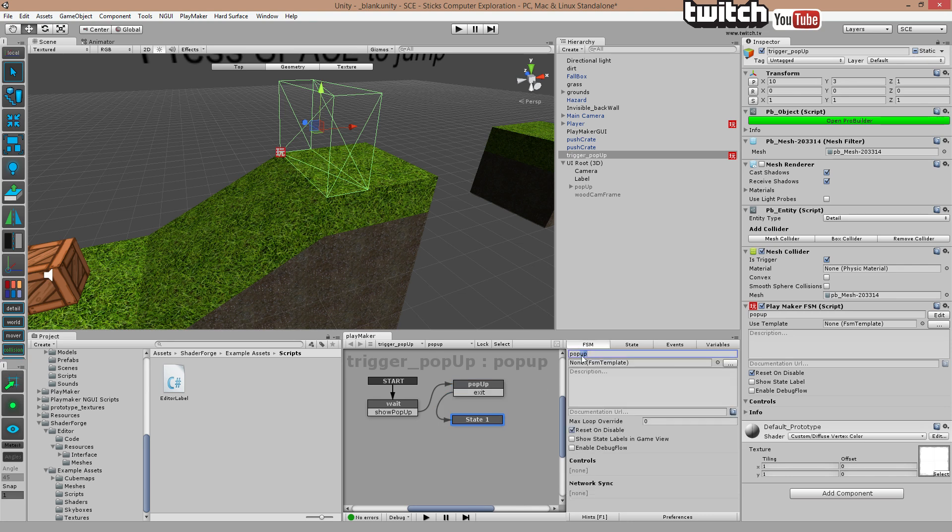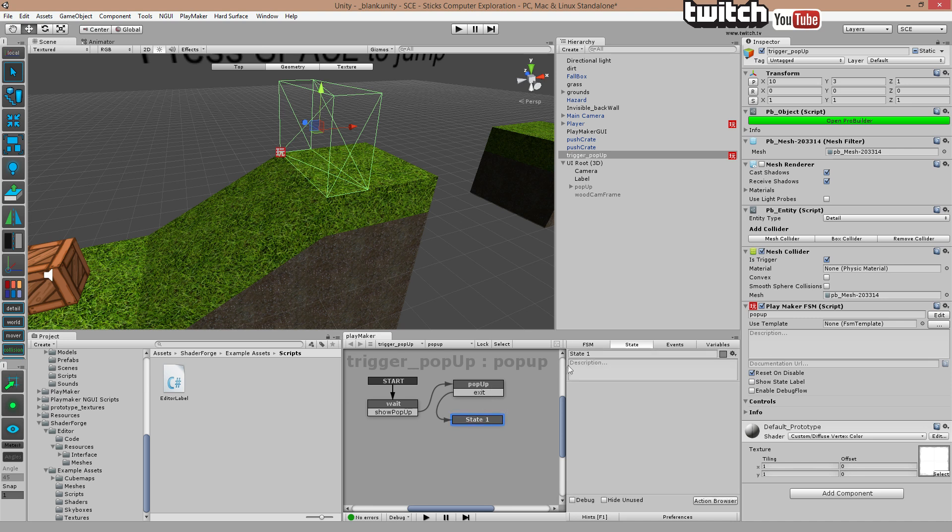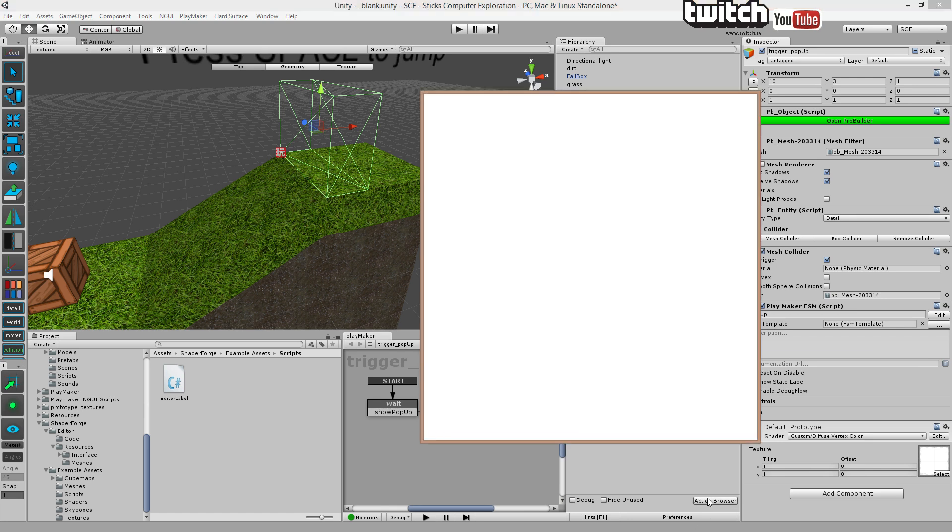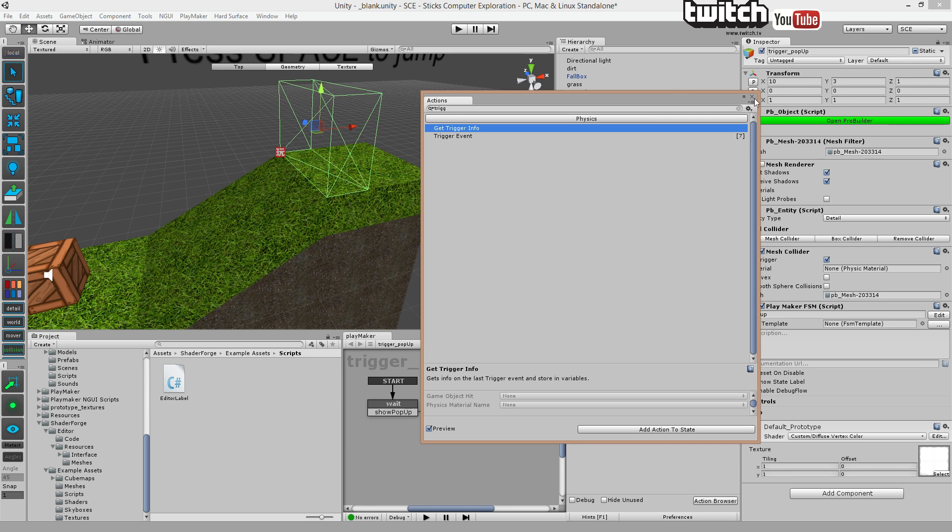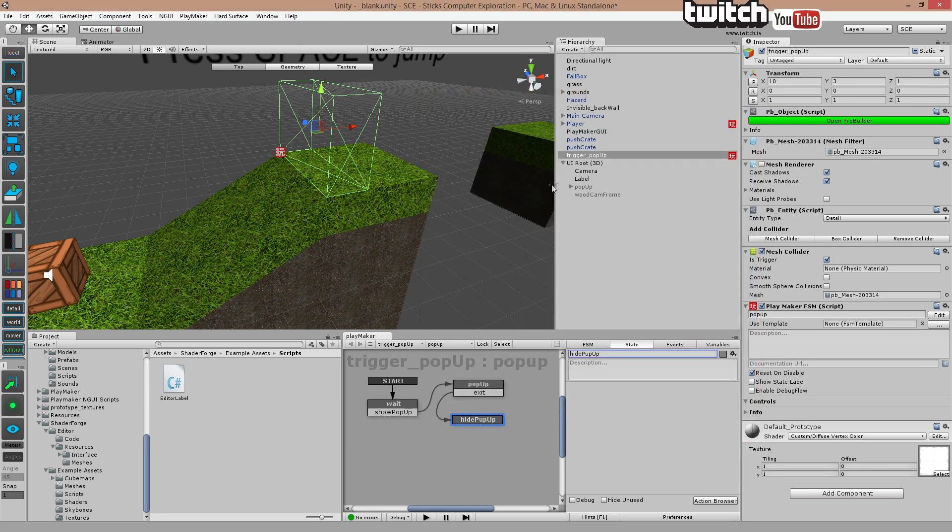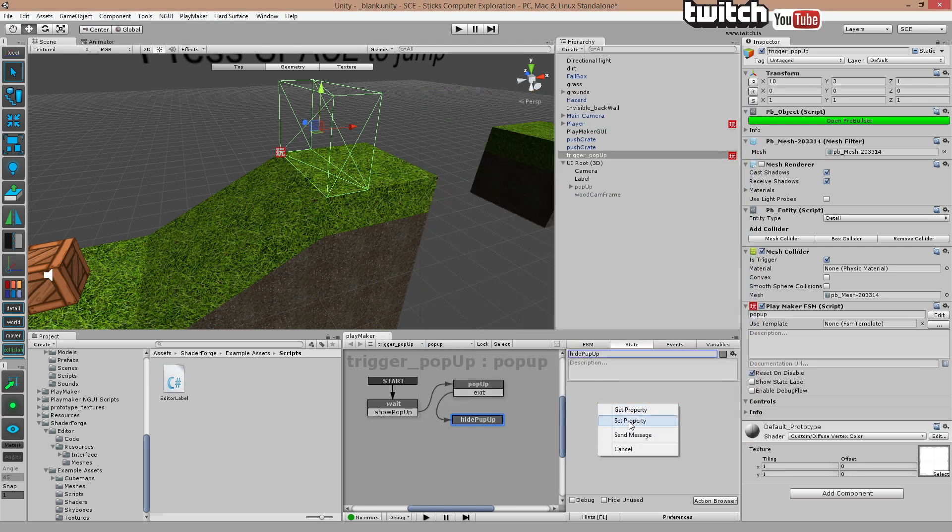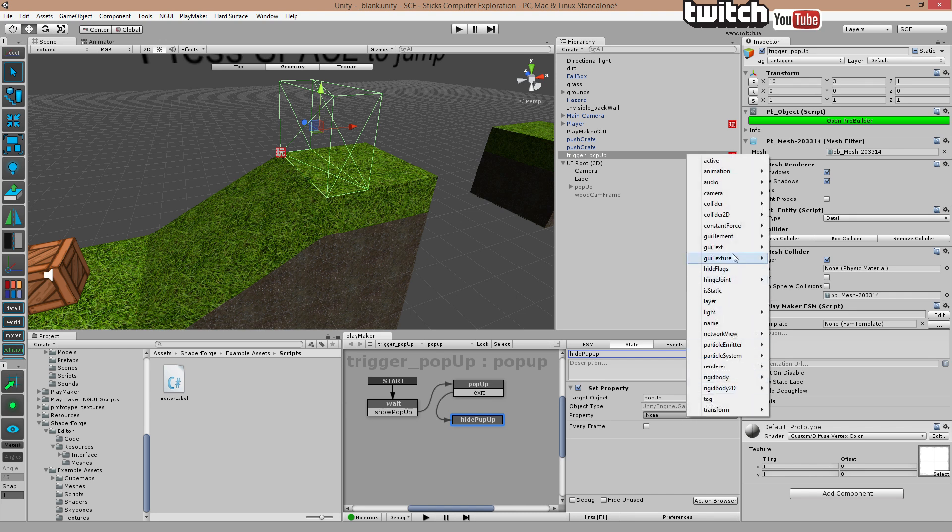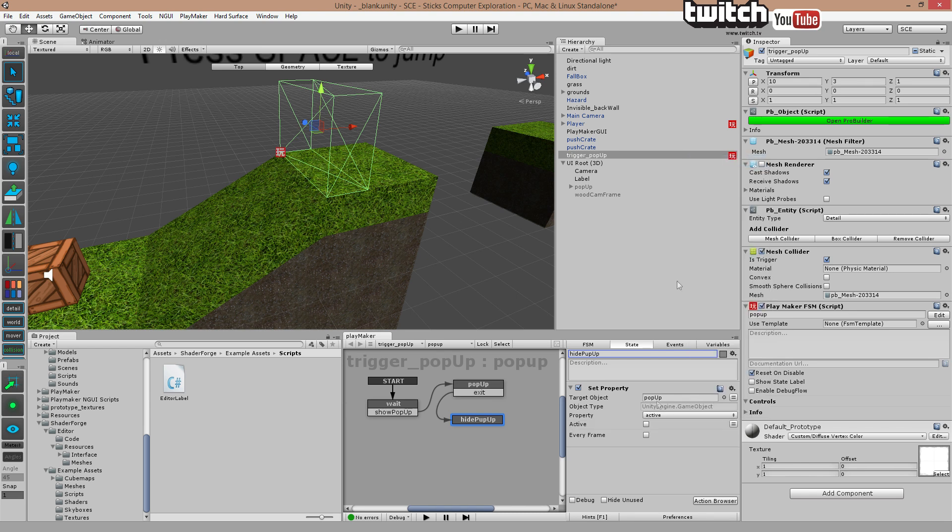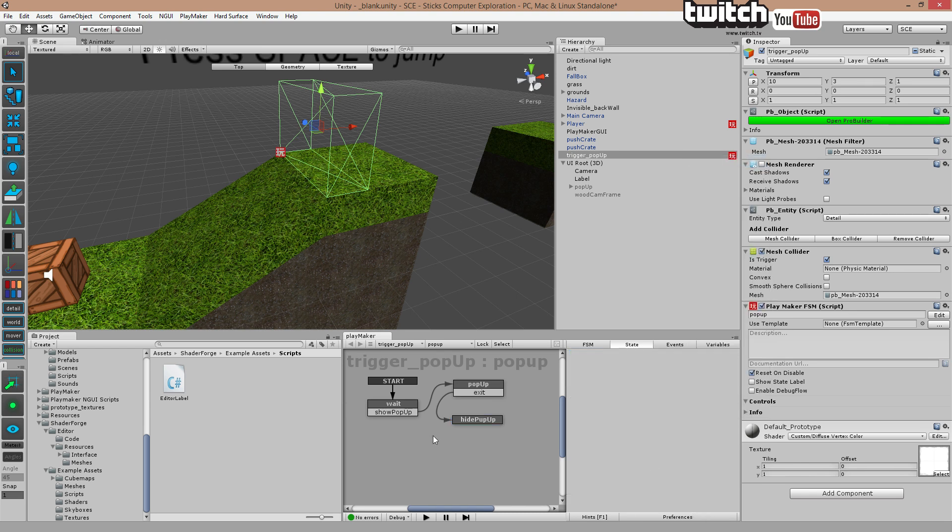And let's call this one hide pop-up. There we go. We're going to, well, this time we're going to simply drag and drop. Drag, set active, active on, unchecked. There we go. Control-S, save. And it's time to test.